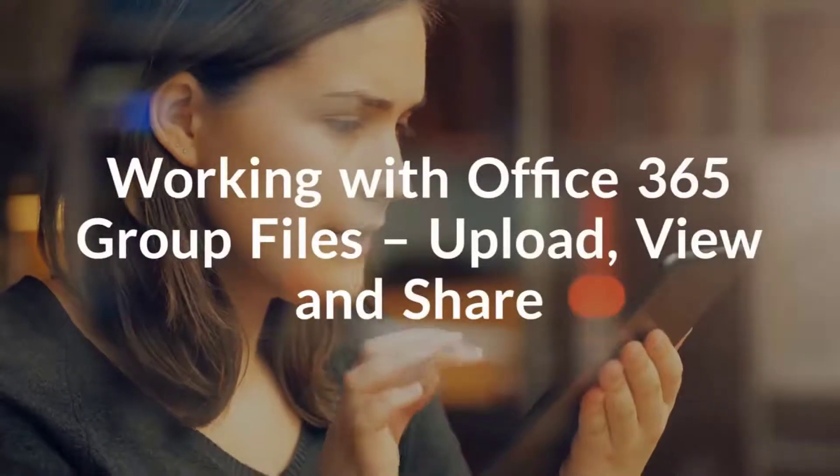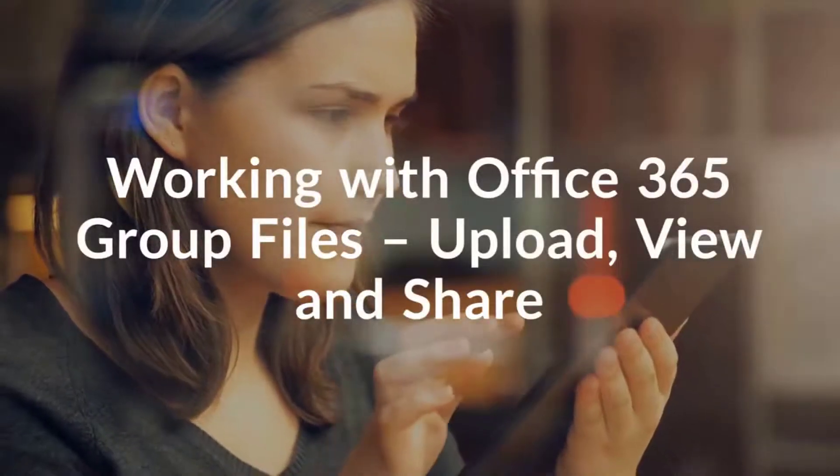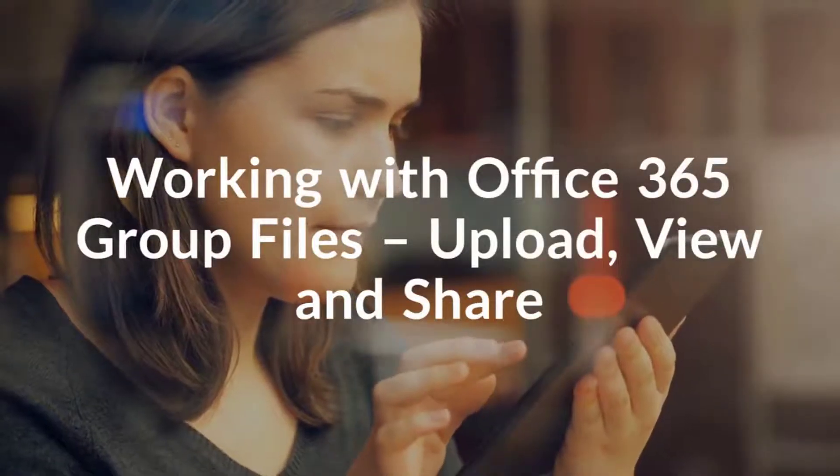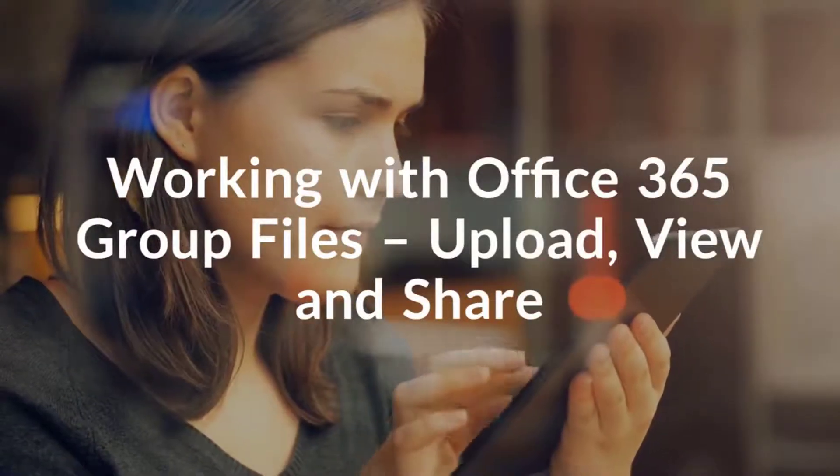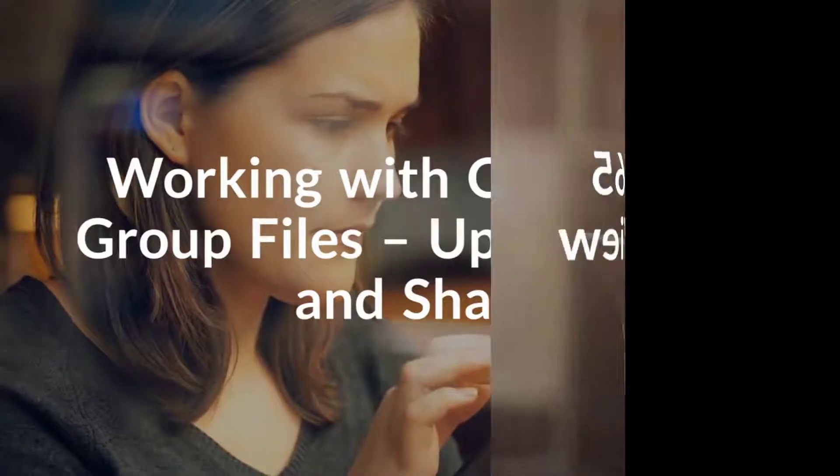Working with Office 365 Group Files: Upload, View, and Share.